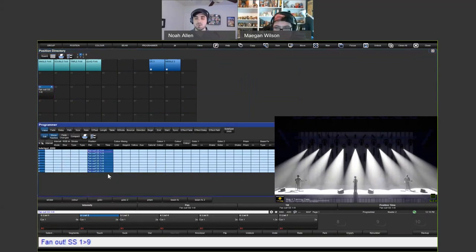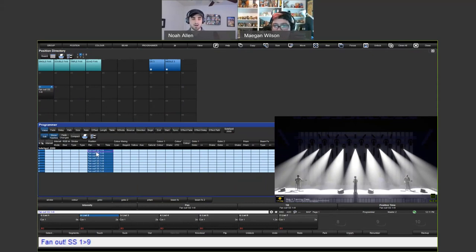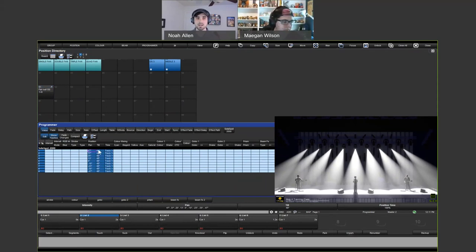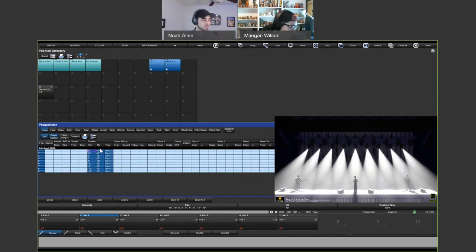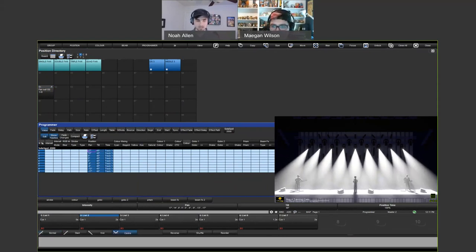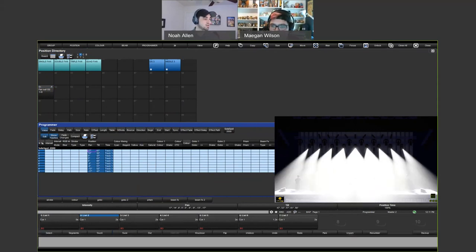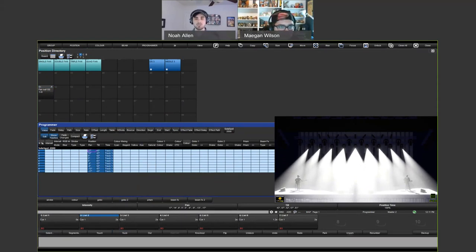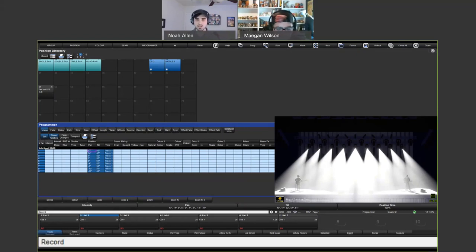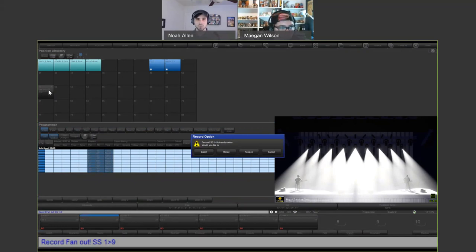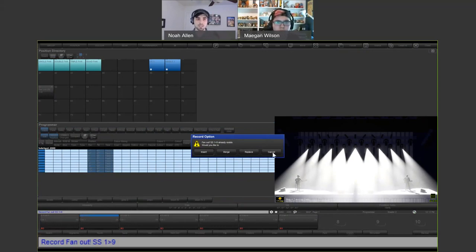If I adjust the pan and tilt values right now, you'll see it no longer displays that palette name — we've given direct hard values to these fixtures. I'm going to adjust it a little, condense it and do a center fan. There are a couple of ways to take information from my programmer and put it into that palette. The first way: hit Record and then touch on that palette. I could also type 'Record Position 51.' When you do that, there are options: Insert, Merge, Replace, and Cancel — any time you record to something that already exists you get these options.